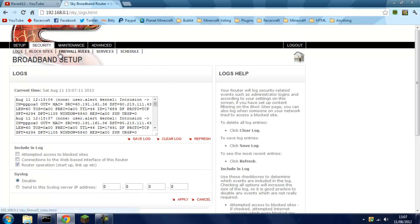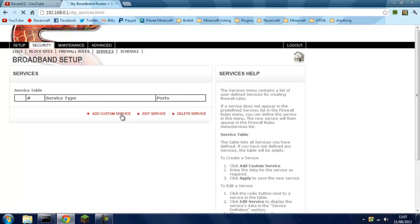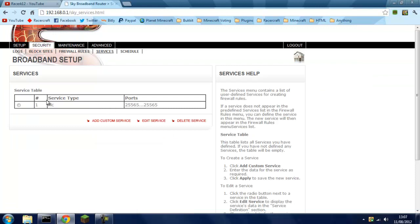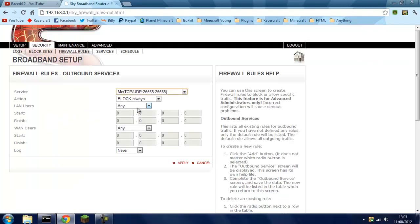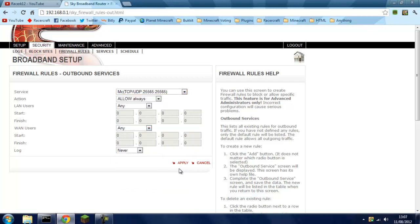Go to Security. Yours may not be laid out the same but it will be named similar things. Security Services, add custom service. Name it whatever you want, I'm going to name it MC TCP/UDP. Make sure it's set to port 25565. Apply, then that should be there. Firewall rules, add outbound service. Always make sure it's set to MC brackets TCP/UDP, port 25565, and then apply.